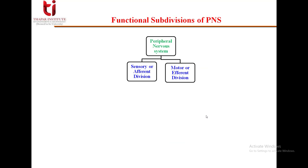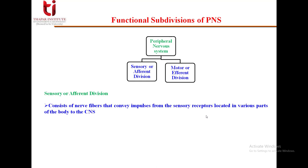On the basis of function, we can further subdivide the peripheral nervous system into the sensory or afferent division and the motor or efferent division — depending on whether it brings information to the central nervous system or takes information out from it. The sensory division consists of nerve fibers that convey impulses from sensory receptors in various parts of the body to the central nervous system.